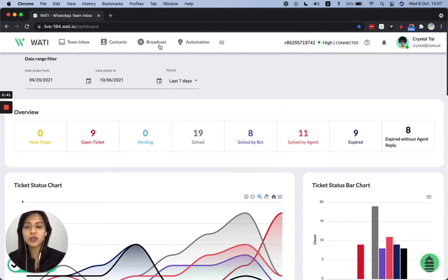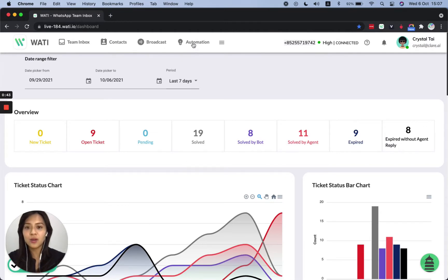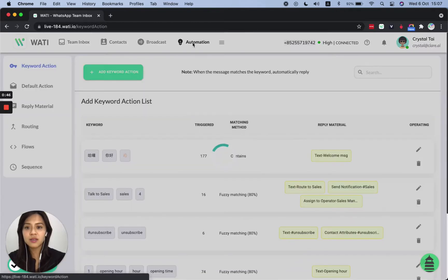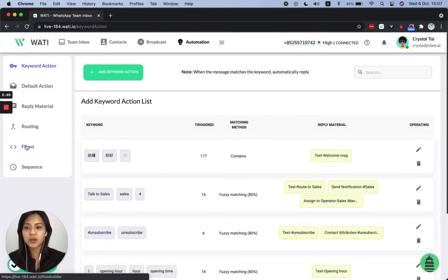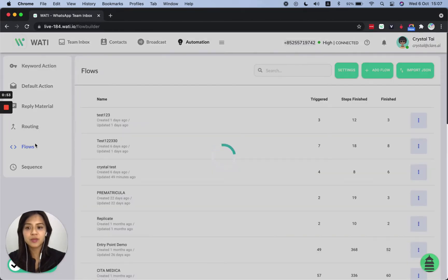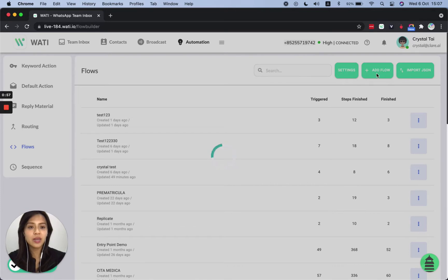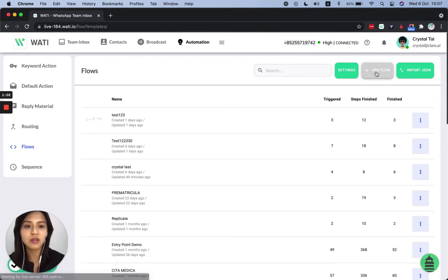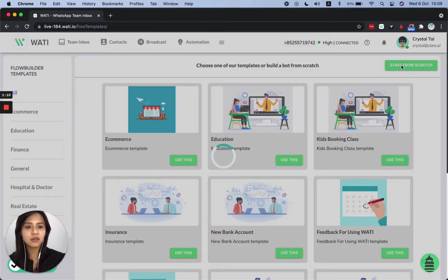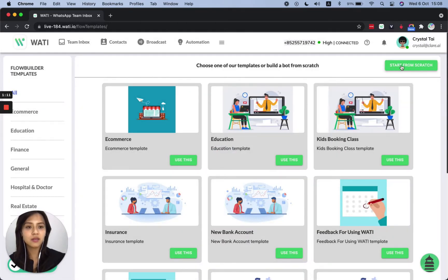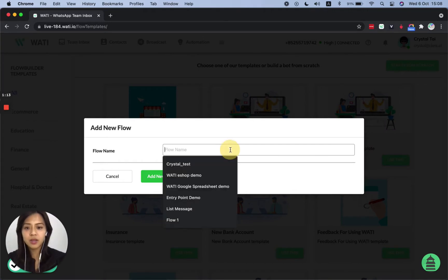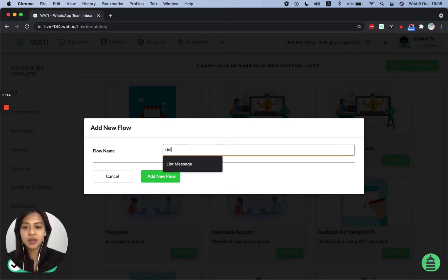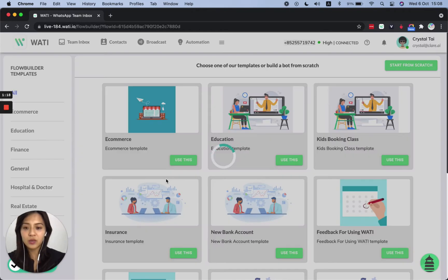So first of all, once you log into your own WATI account, you can go to automation. On the left, we will go to flows in order to create this message. And if we come here, we can click add flow. So as a demo, we are going to create one from scratch. So let's give a name of this flow, list message and add a new flow.